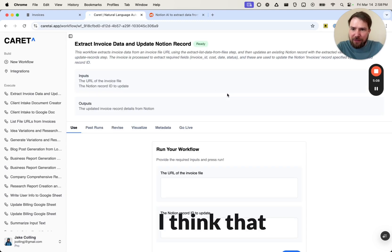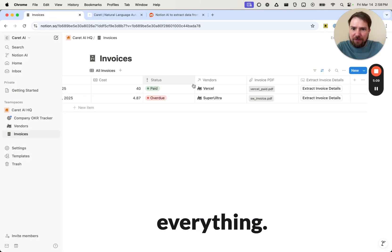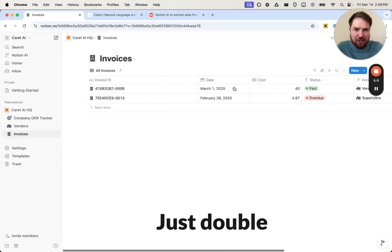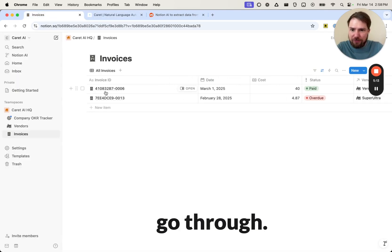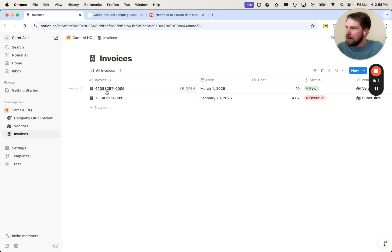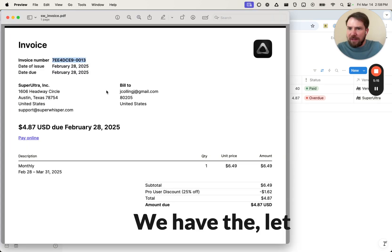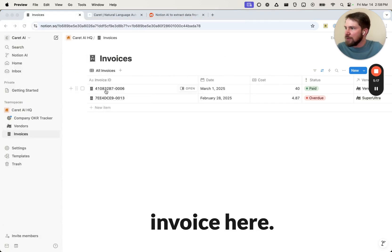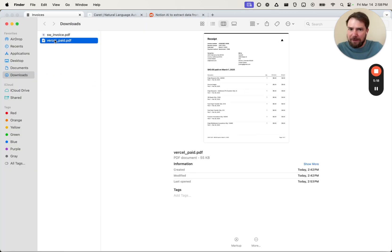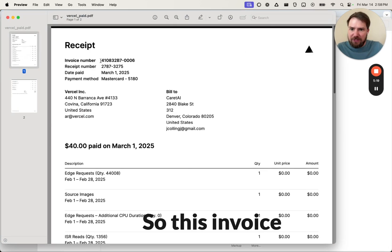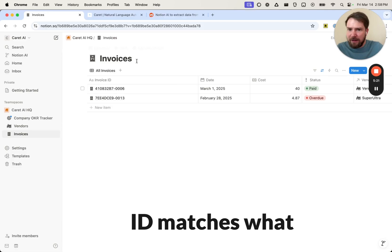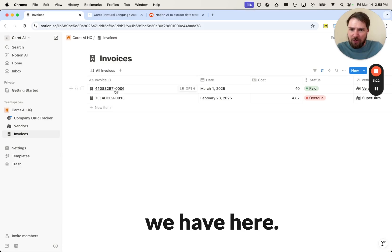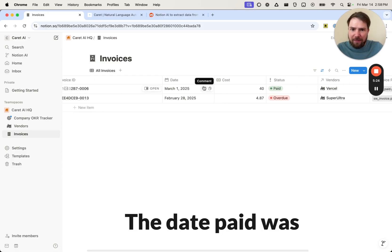All right, I think that covers everything. Yeah, just double check. We had the Vercel invoice go through. We have the, let me pull up the other invoice here. So this invoice ID matches what we have here.